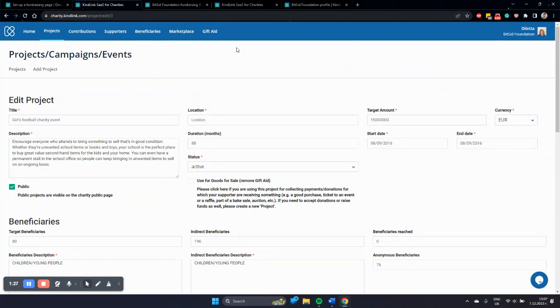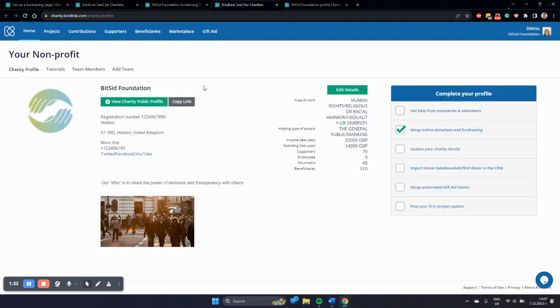The second step is how do you promote those pages and the people who fundraise for you. You can go to your charity public profile. This is available from your home, your charity public profile.